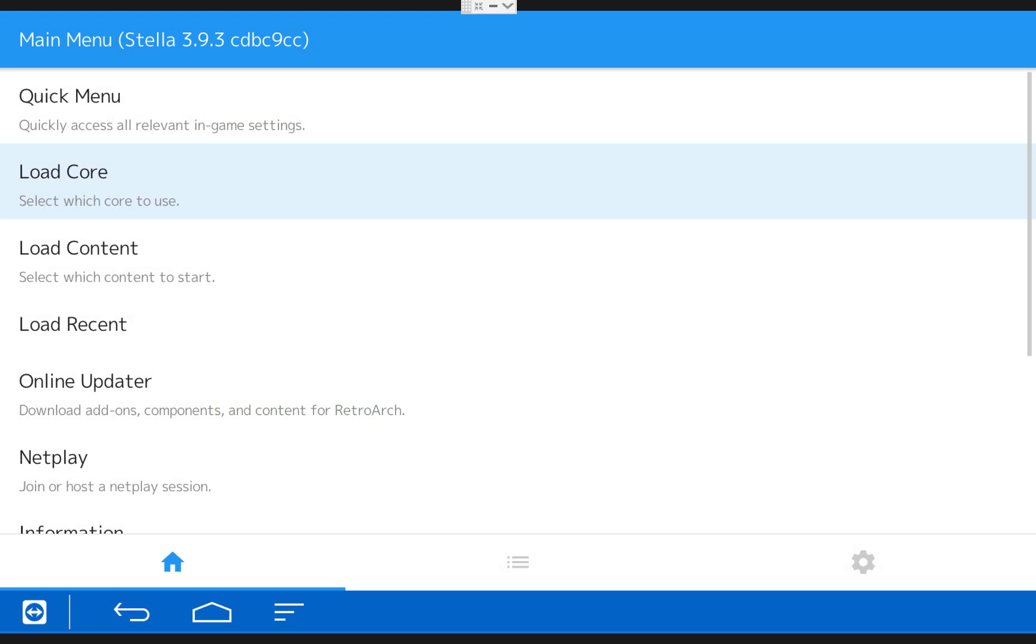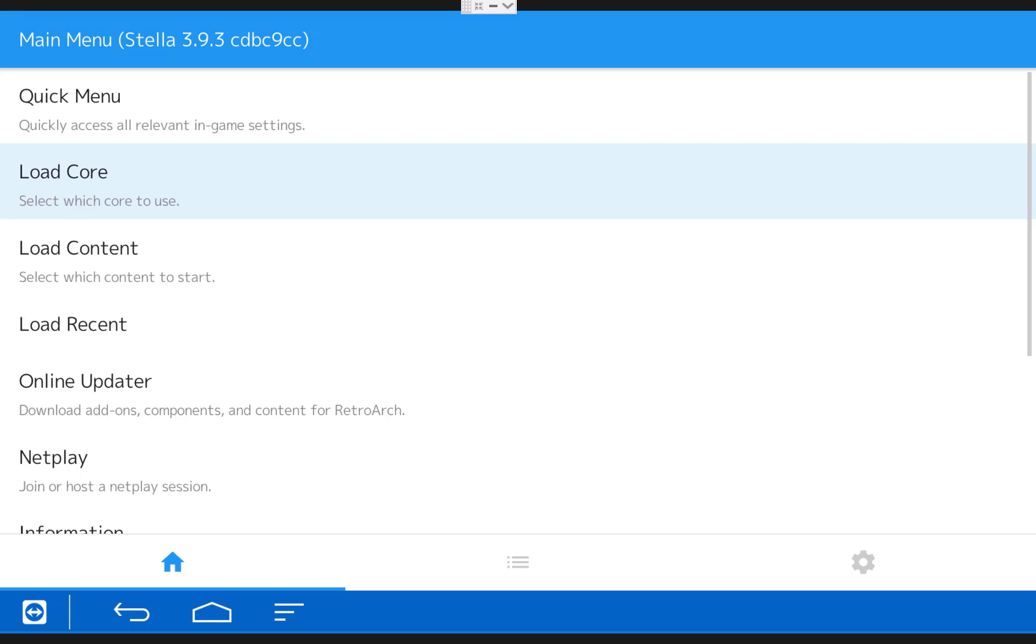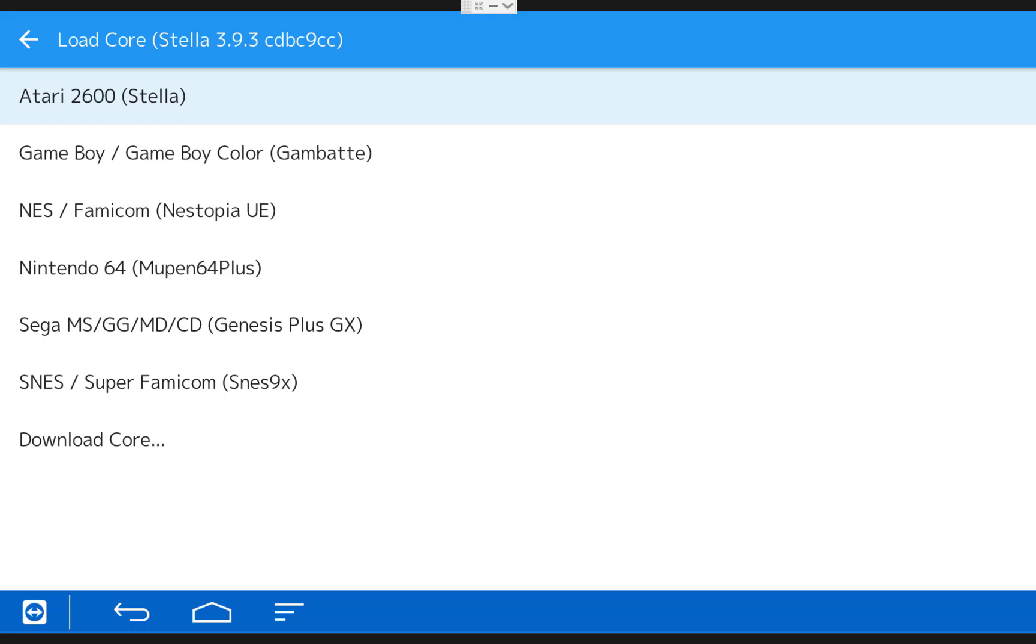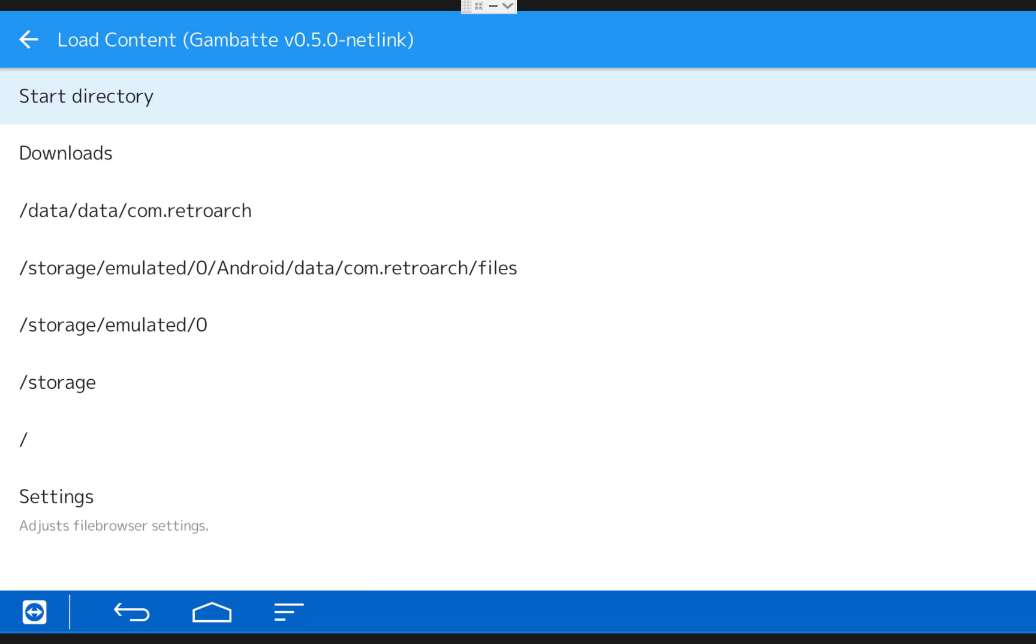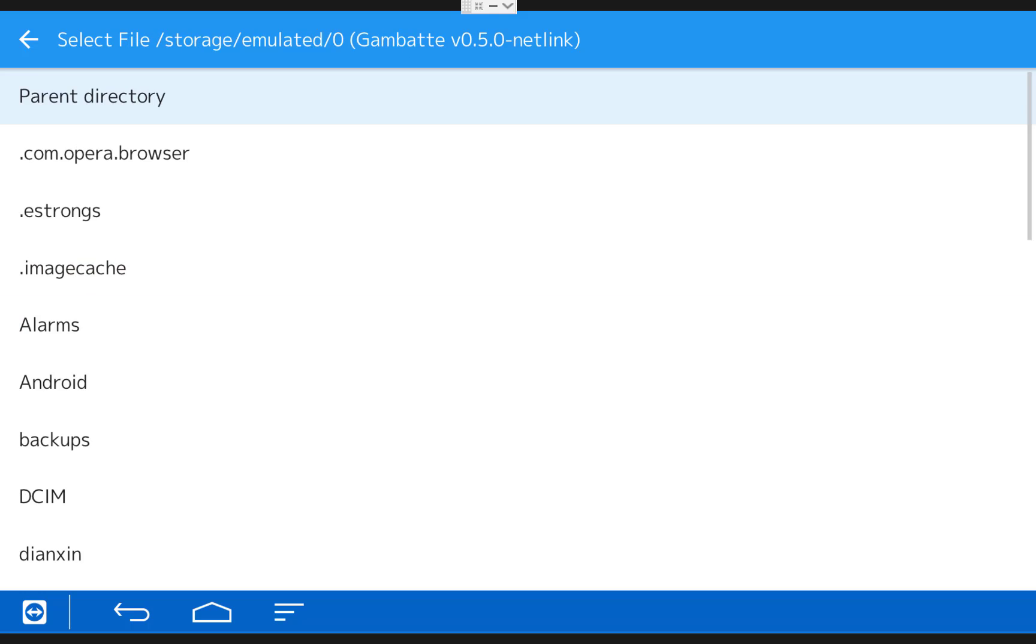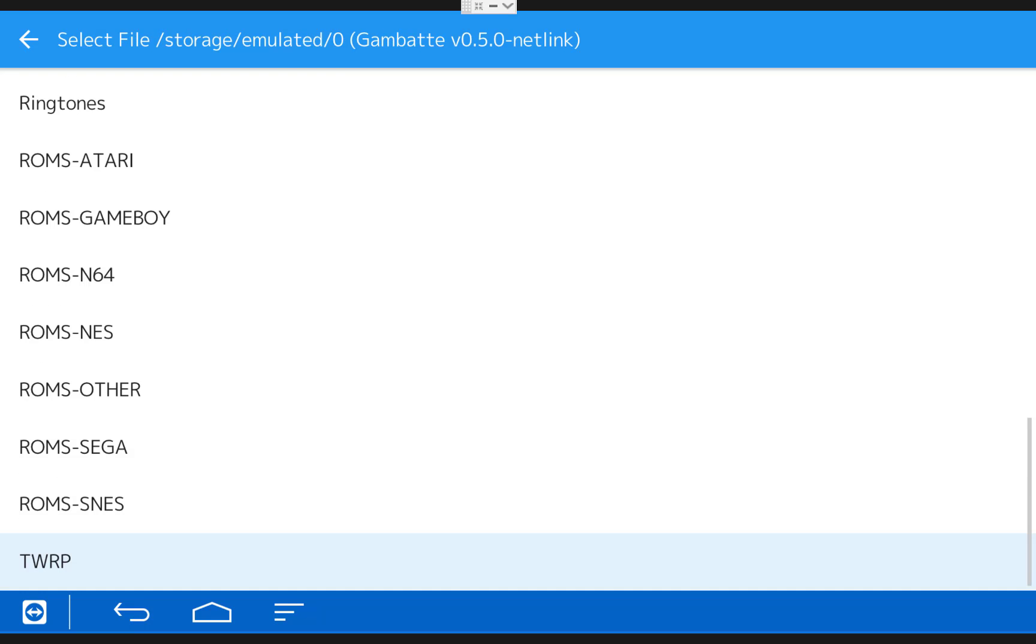The process to play the other consoles is the same. You click Load Core, choose the core, and then you click Load Content and browse to the content and choose the game you'd like to play. I will quickly open up one game from each console so you guys can just see that they work.